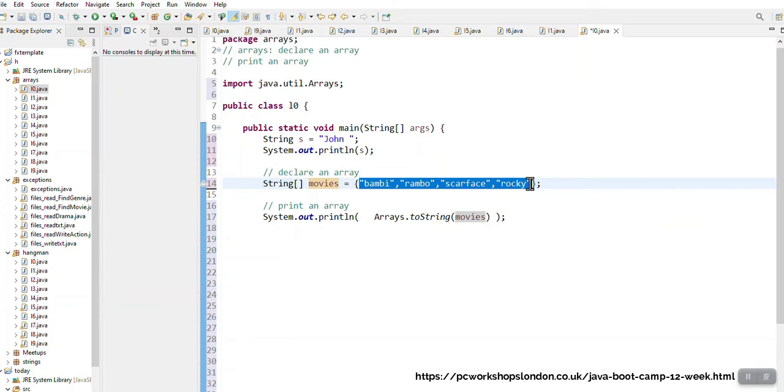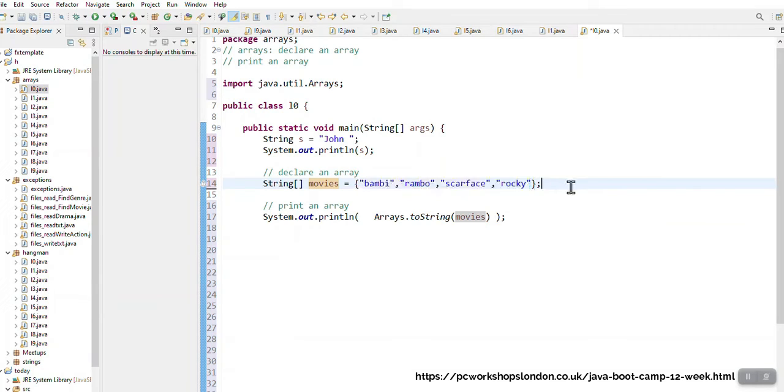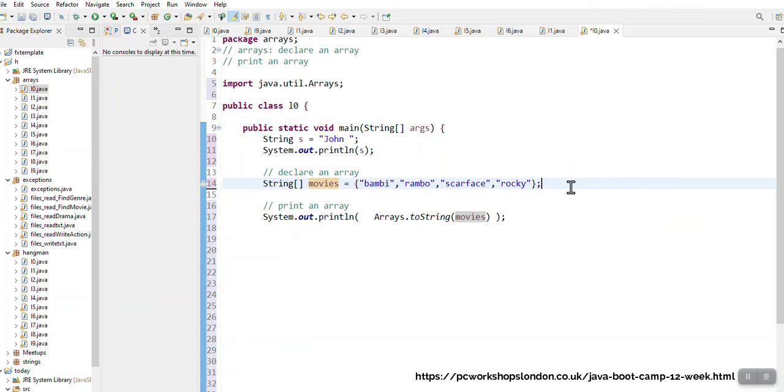And each of these four memory spaces can only hold string values. So array is a fixed size variable. I can't have after I've declared movies with the four movie names Bambi, Rambo, Scarface and Rocky, those are four, I can't change the size of the array to three or to five or anything like that. It's always going to stay four values even if those four values are empty.